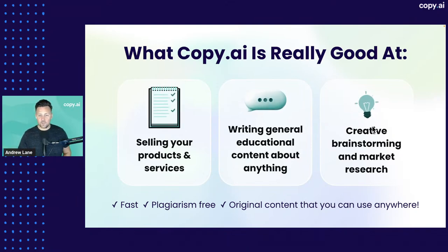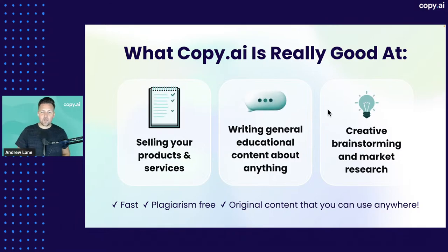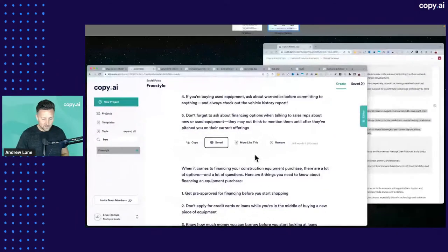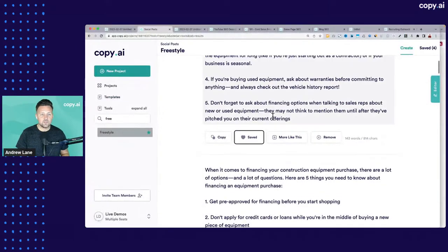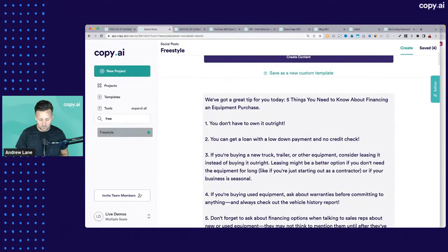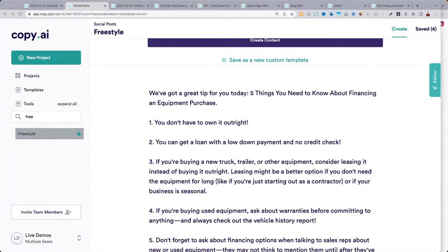That's a rundown of what Copy AI can do for you. We'll spend the next 10 minutes or so answering questions and I'll share a couple more examples.